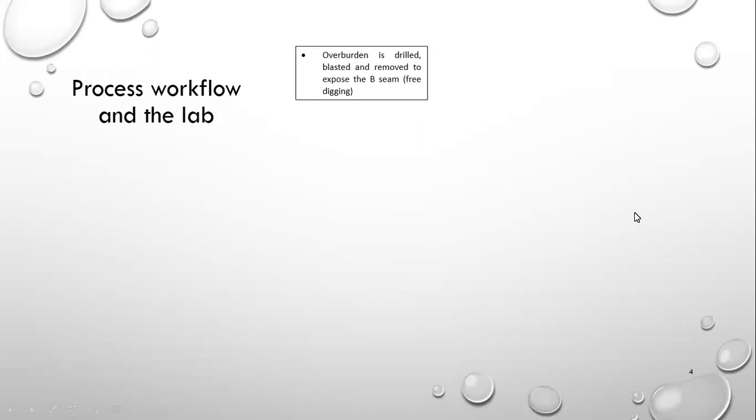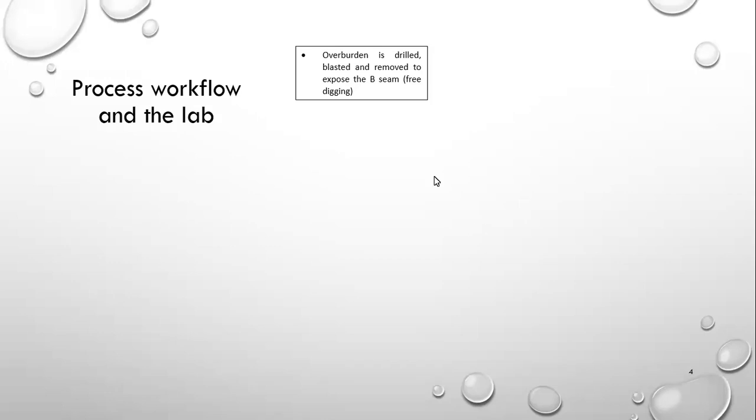So to take you through a process flow, our overburden is drilled, blasted, and removed to expose the B seam. I forgot to tell you that we have a total of five seams in the Ermelo coalfield, being the A, B, C, D, and E. So on our mine, we only have the B and the C seam exposed. The others, like the A seam has been weathered away, and the D and the E are just not preserved on our mine. So we have to drill and blast and remove overburden to expose the B seam, which is relatively soft, so we can free dig that without having to drill and blast it.